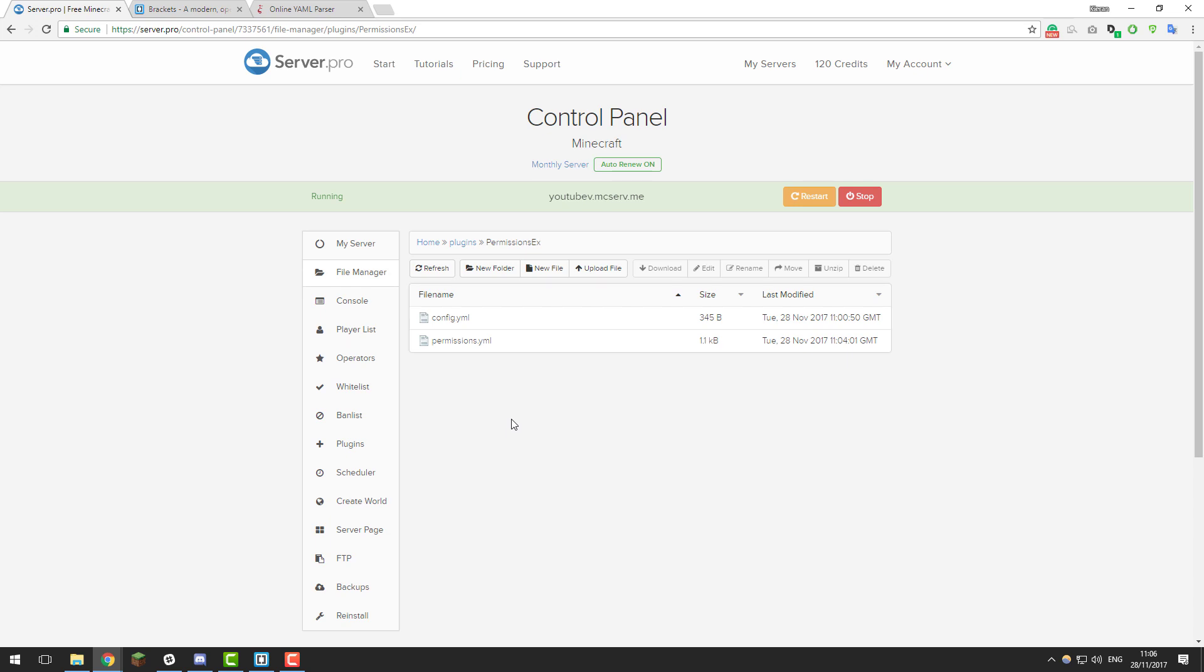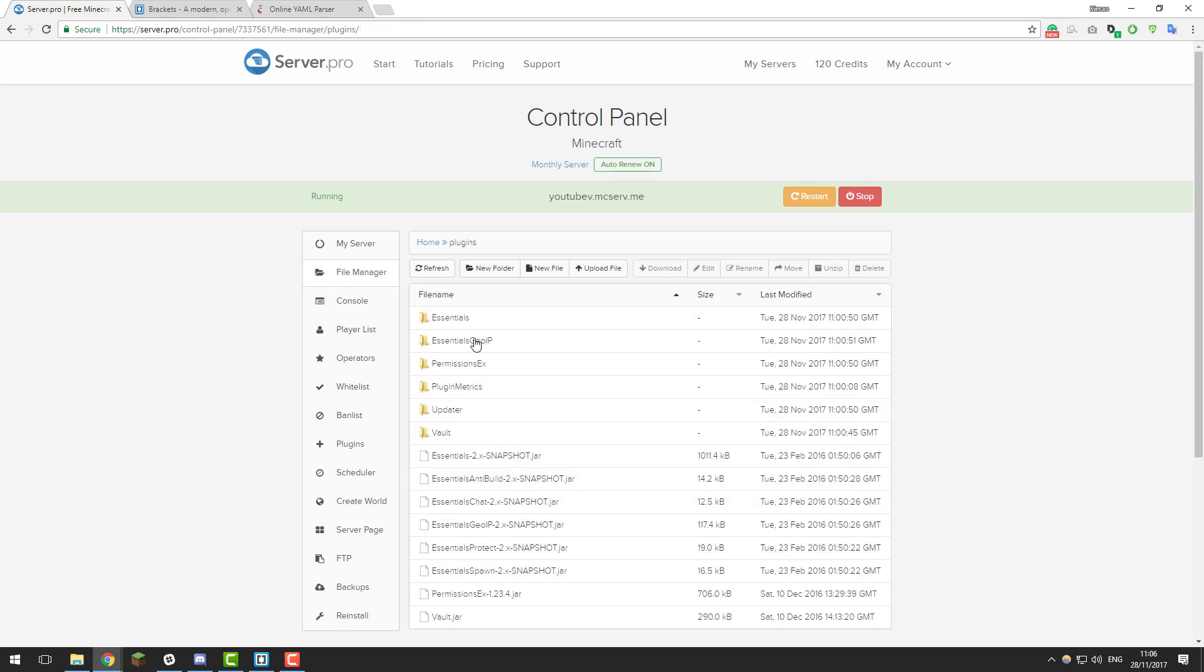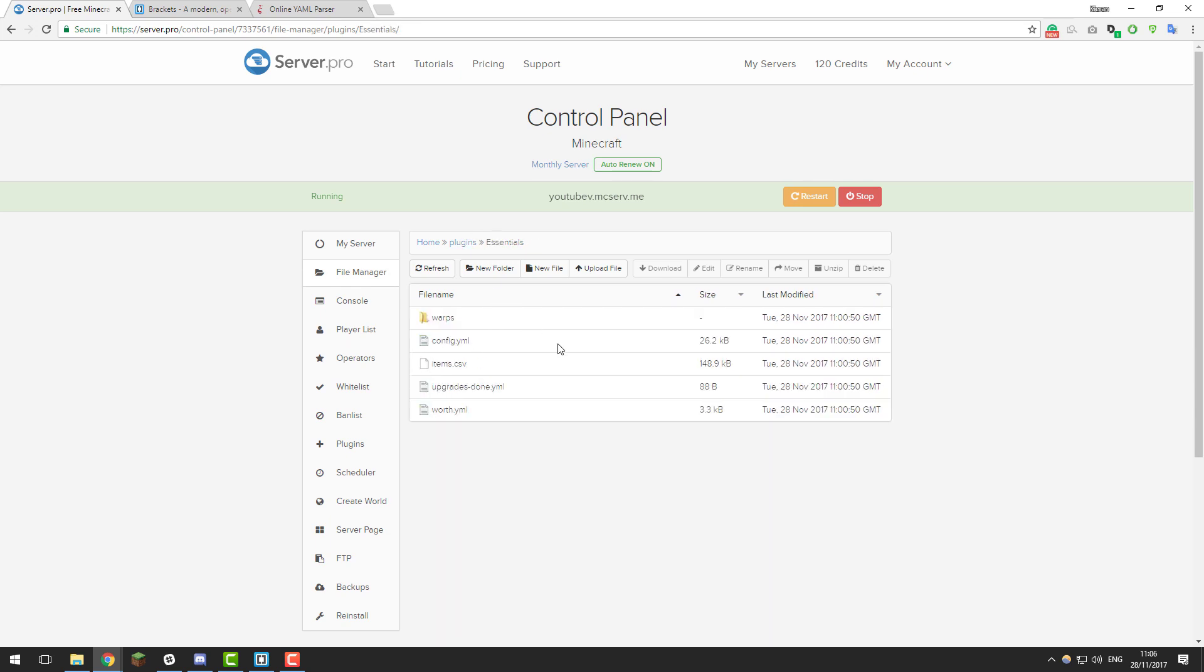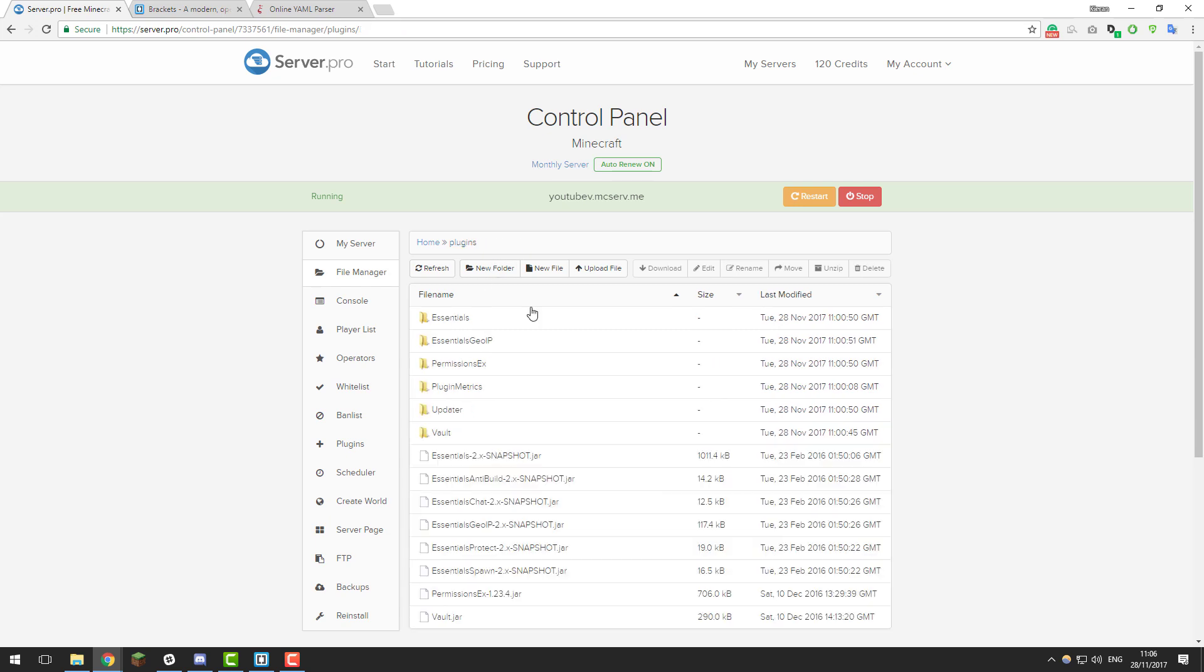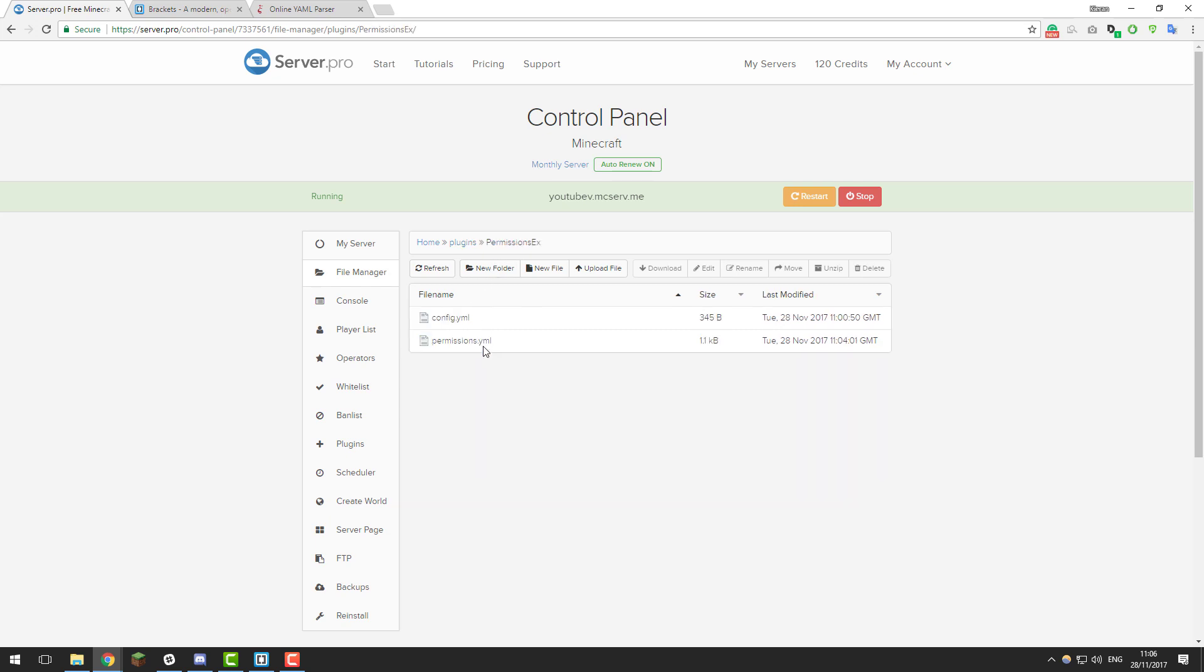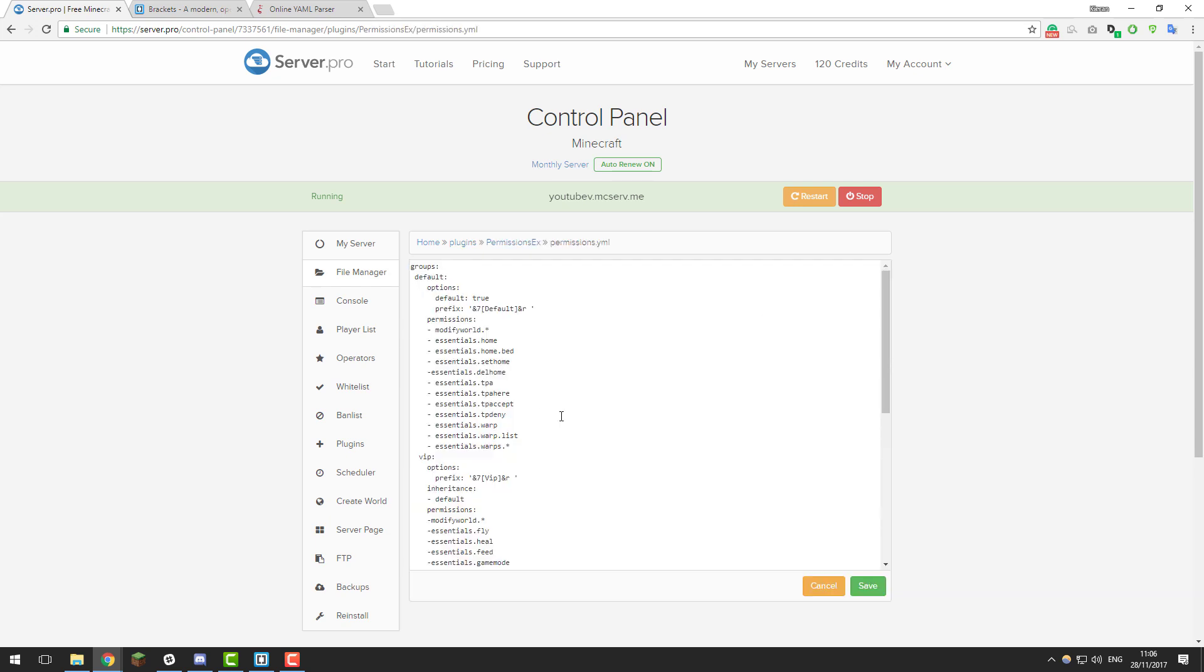Now this works with any .yml file. So if I had a problem with Essentials, I would just go into Essentials and open the config.yml file, but just for this example I'm using my permissions file. This isn't for just one plugin, it works the same for every plugin that has a .yml file.